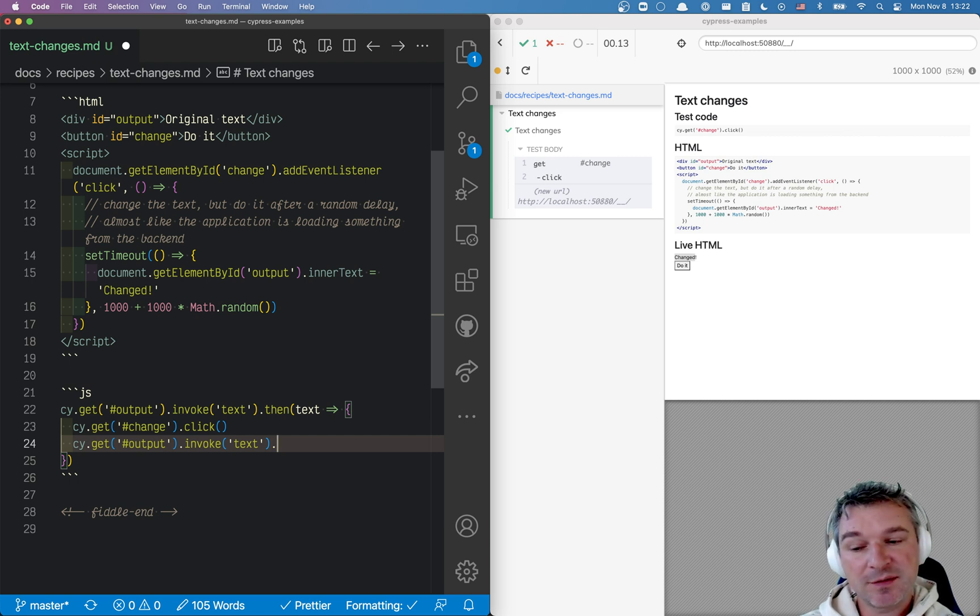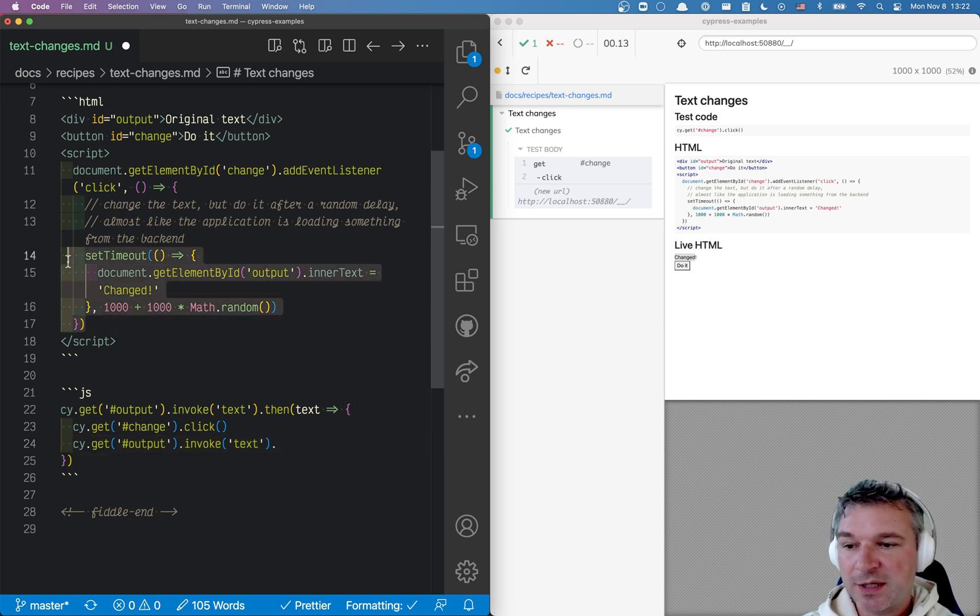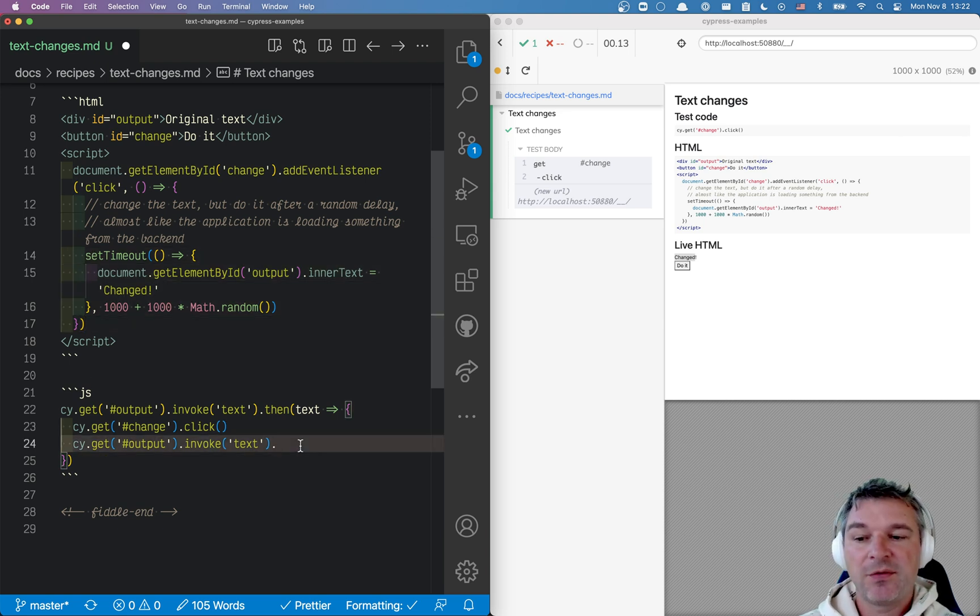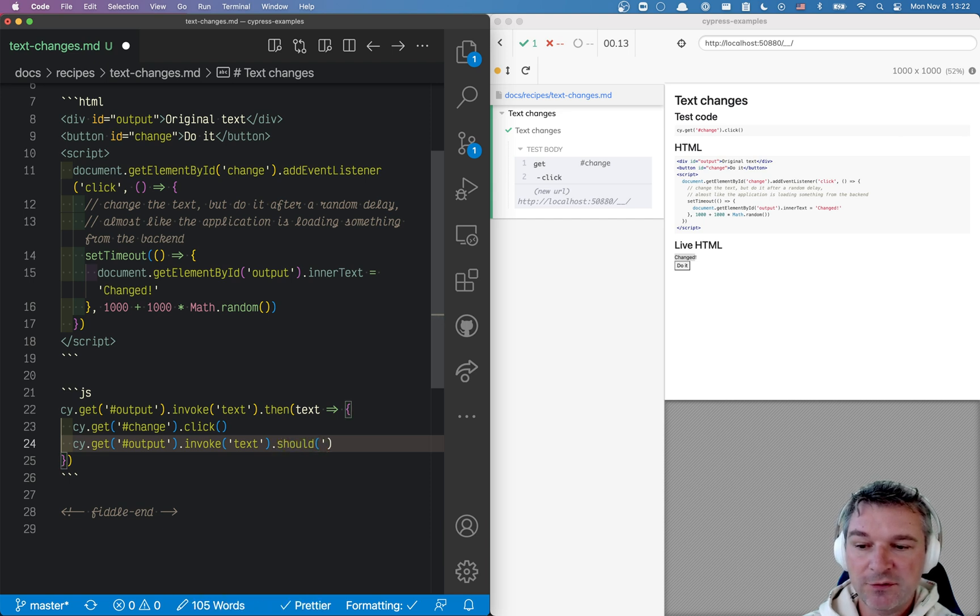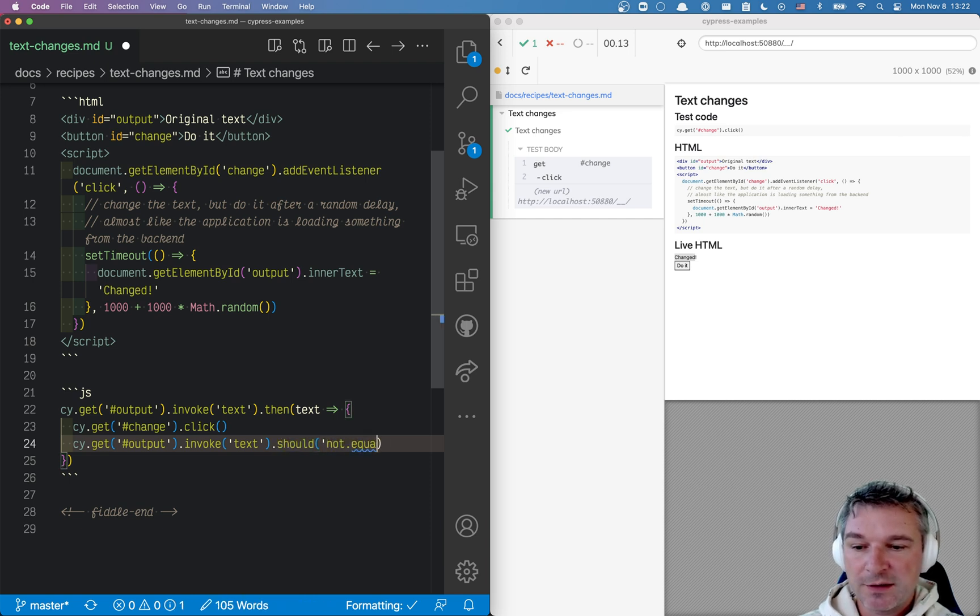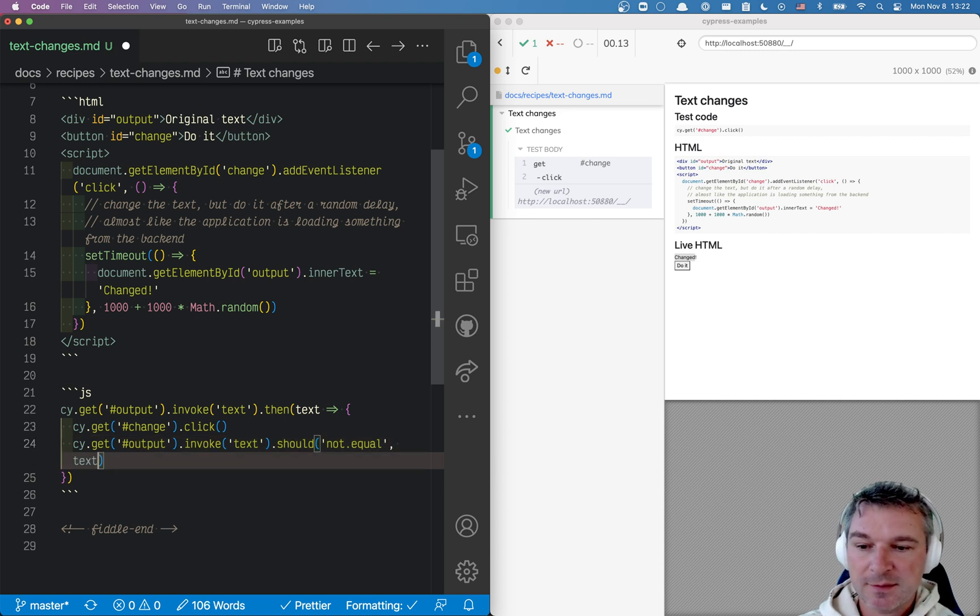At first it will give us the same text, but after this delay when the application is done updating, then the text will change. So in this case all we have to do is confirm should not equal text.